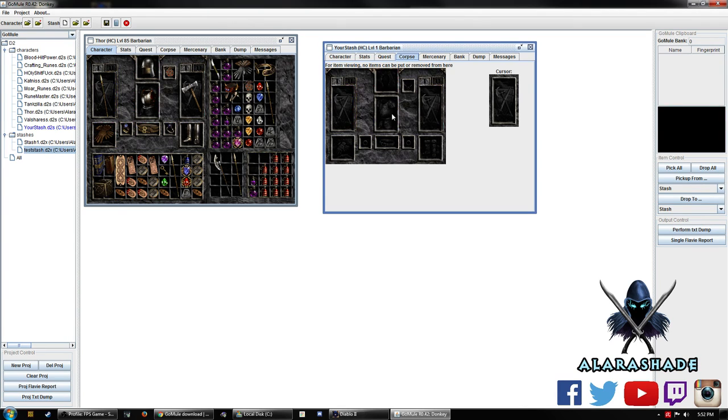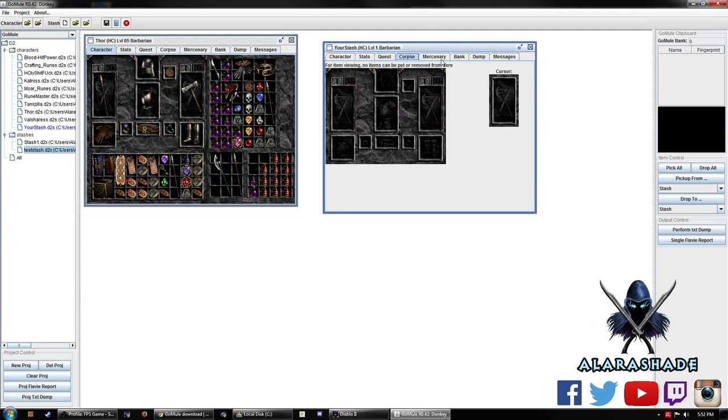Keep in mind, if you are playing on hardcore, you will not be able to remove things here. You can only view it. So if you die, you cannot remove them. So keep that in mind.